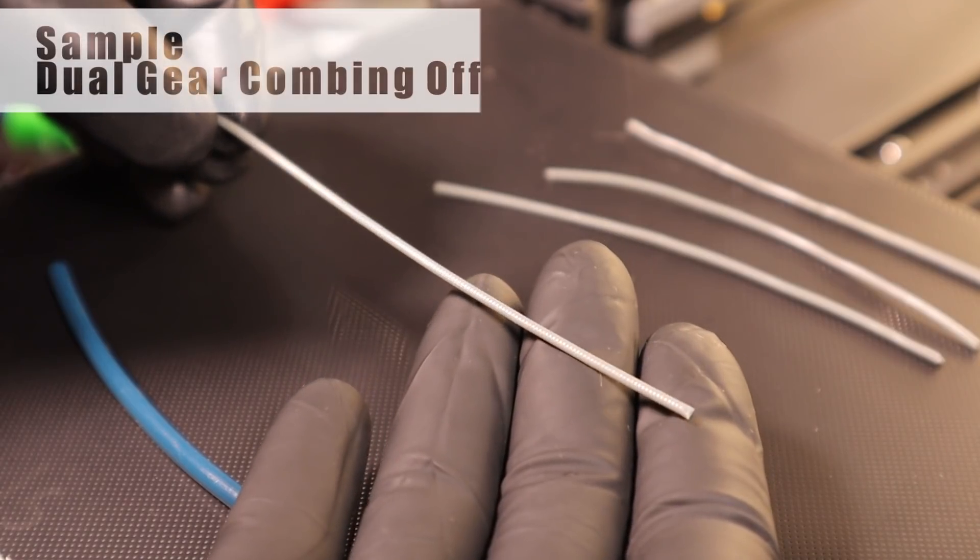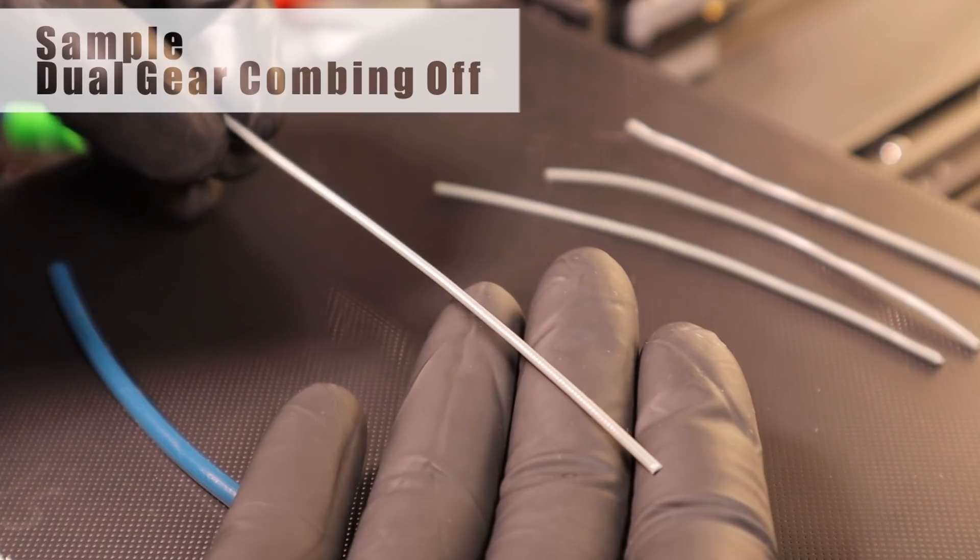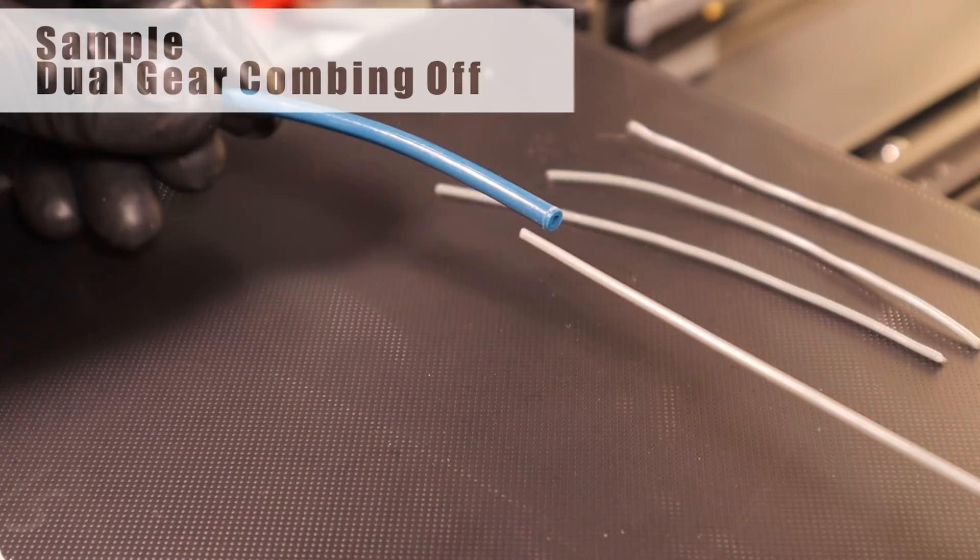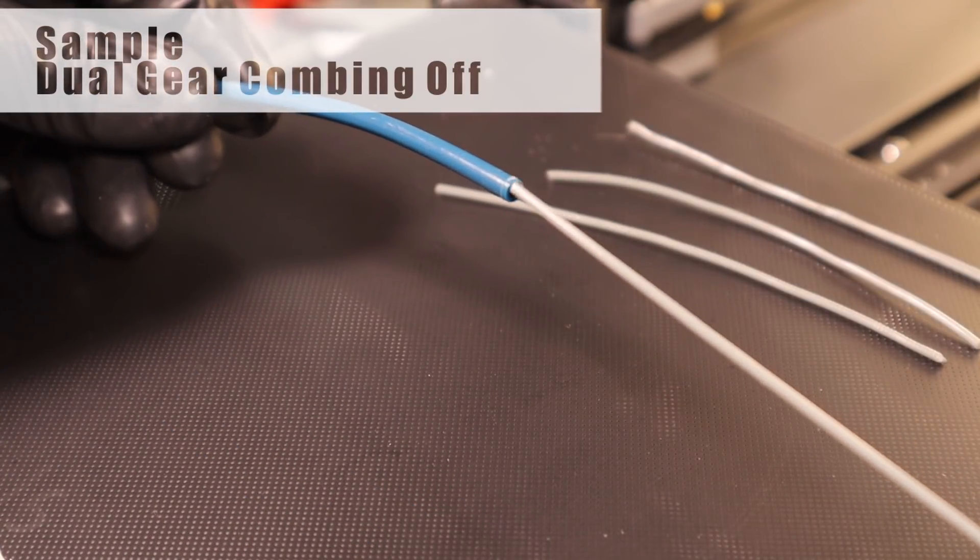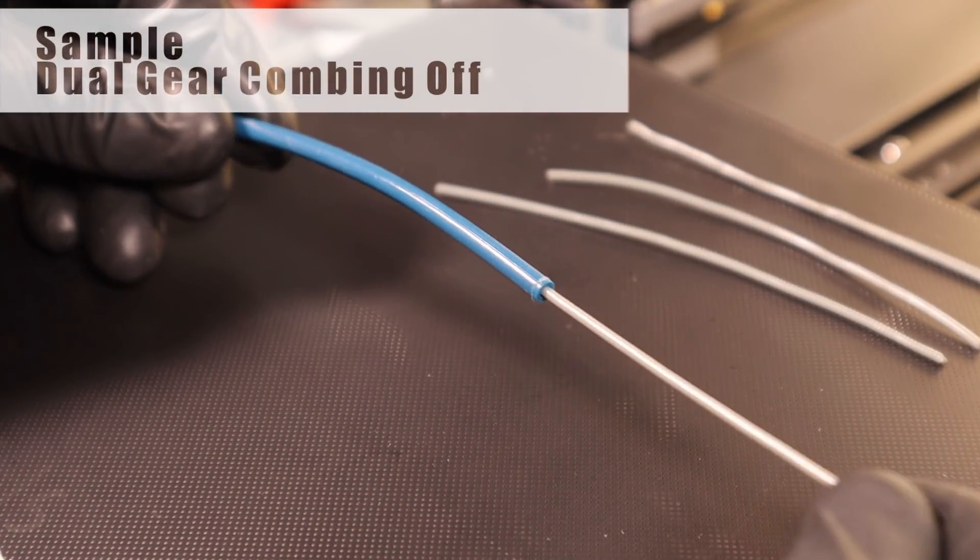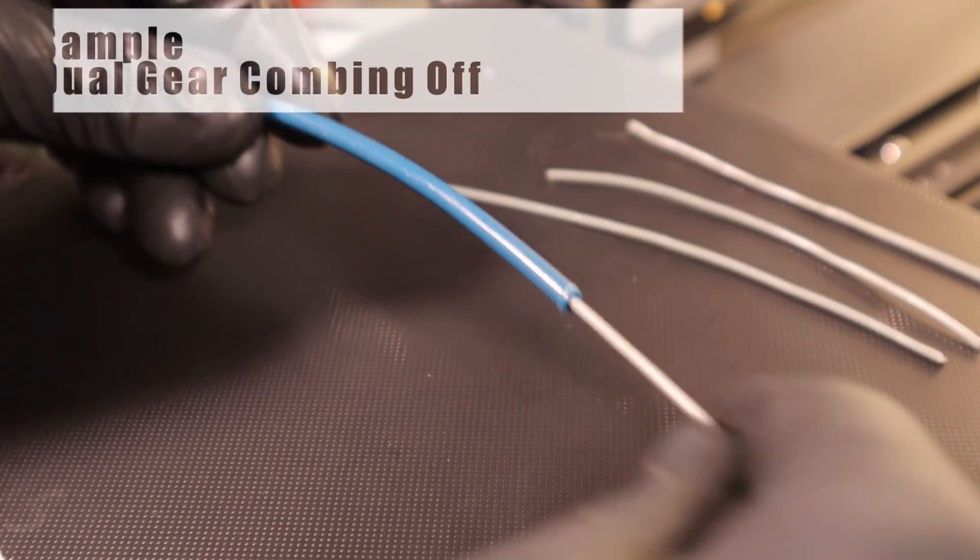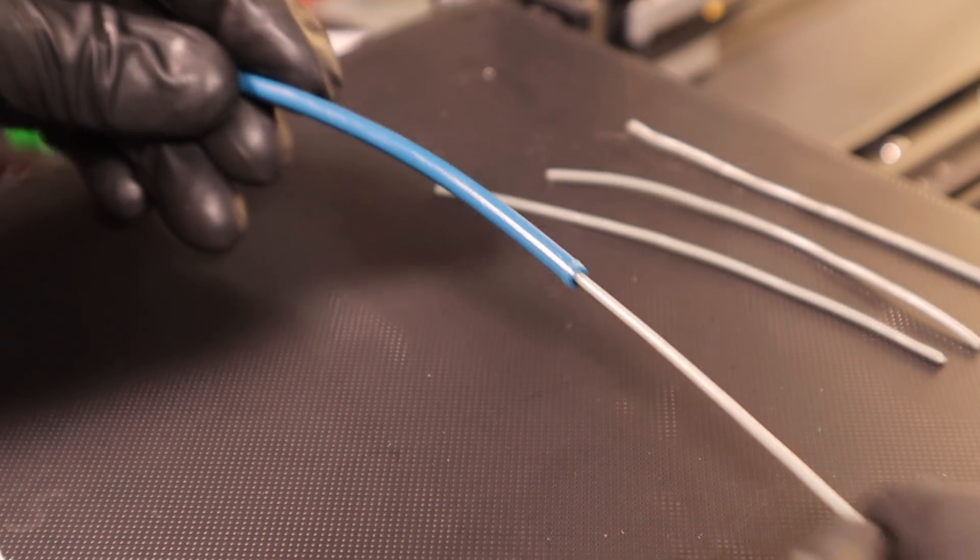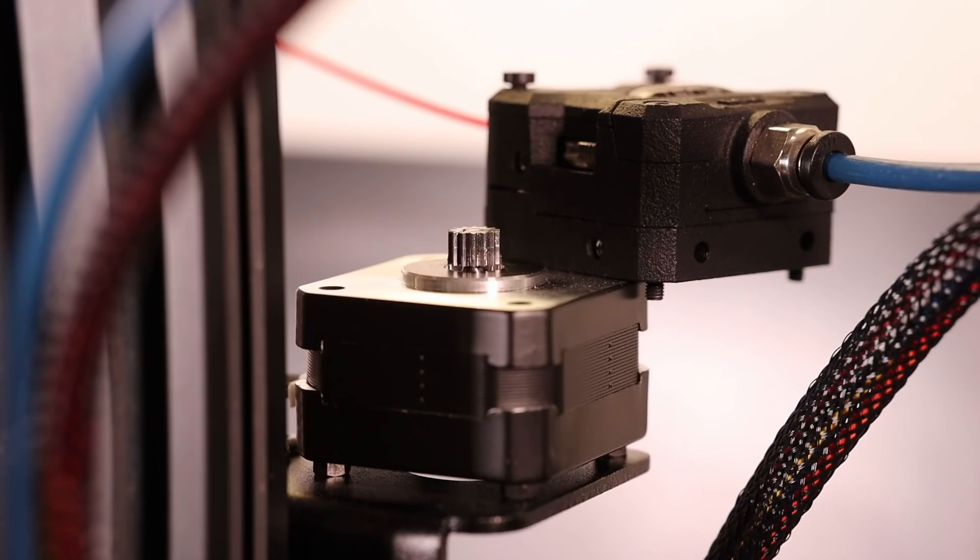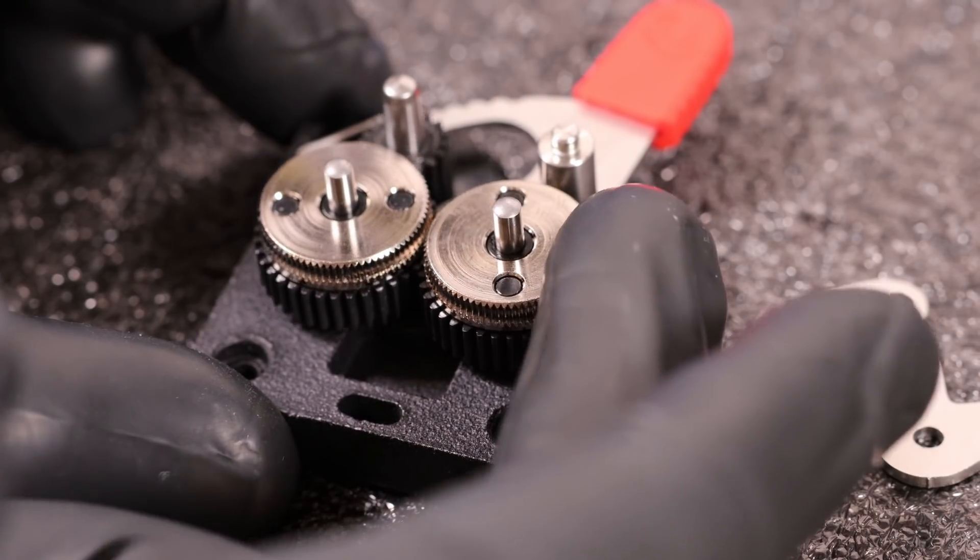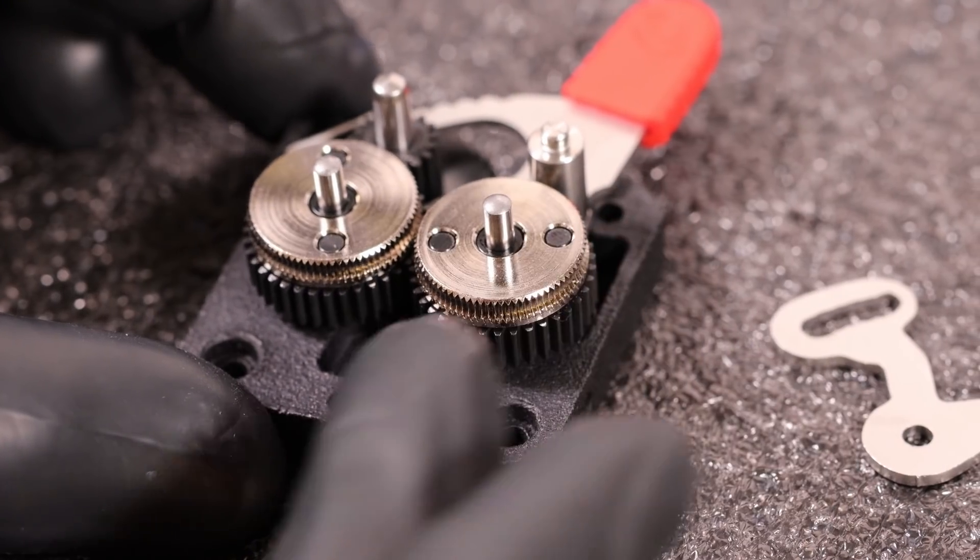And here's a sample during infill extrusion with combing turned off by the dual gear. It passes easily through the tube with no noticeable deformation. This one is the Bontek LGX which has very large gears for even better contact area with the filament.